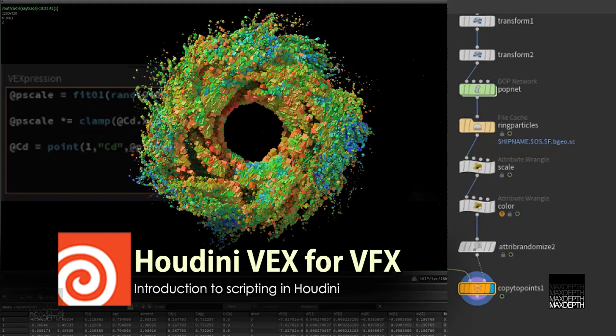Hello everyone, this is Timothy Hansen from MaxSteps.TV and I'm excited to bring you our latest and greatest tutorial, Houdini Vex for VFX.